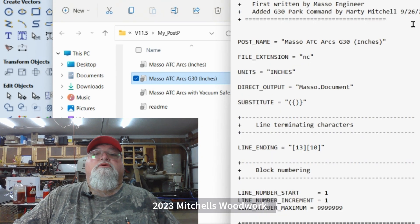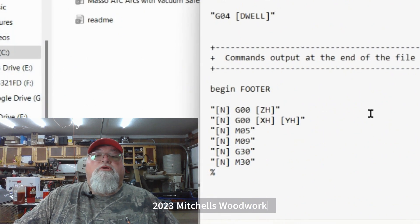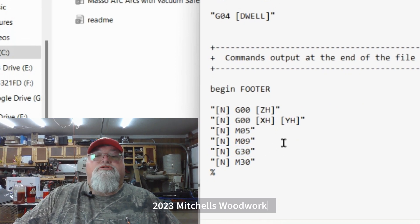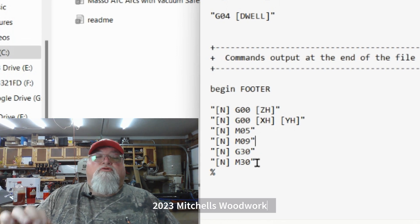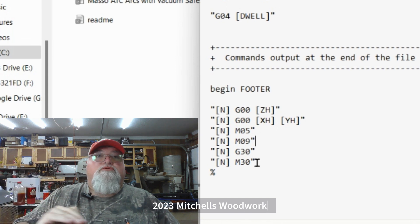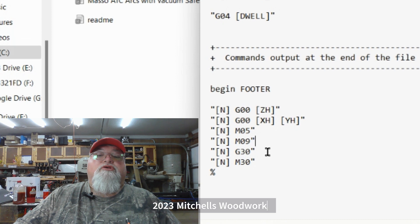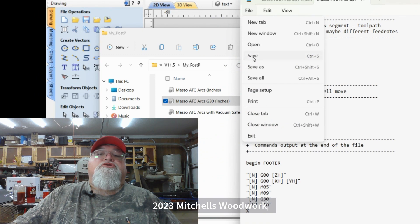There's the G30 command. Once you've set your parking location on the Masso controller, all you have to do is add this G30 command at the bottom of your post processor code. I put mine right above the M30 — the M30 is what shuts everything down: spindle off, vacuum off. So right before that is when you want to park, so you add the G30 command just like shown.